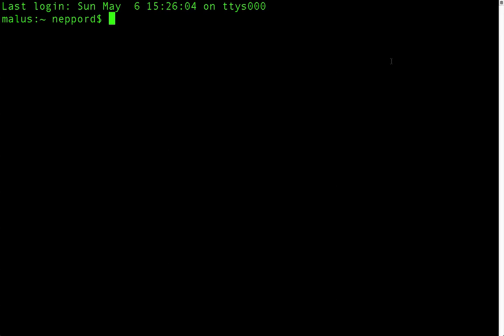So when you start a terminal, in many systems you will end up in your home directory. As you can see, my computer name is Malus, and then there's the colon, and then there's the tilde. And the wavy thing says that I'm in my home directory. Wherever you are in the file system, you can always type cd to get to your home directory.